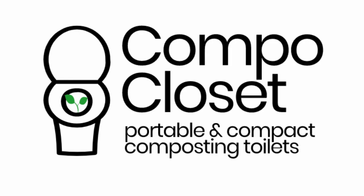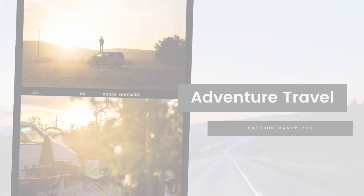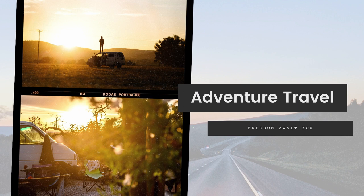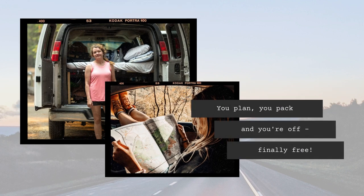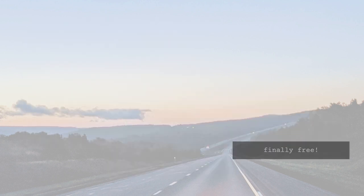Hi I'm Richard, founder of CompaCloset. At CompaCloset we love traveling and exploring. The excitement and anticipation of what lies ahead.